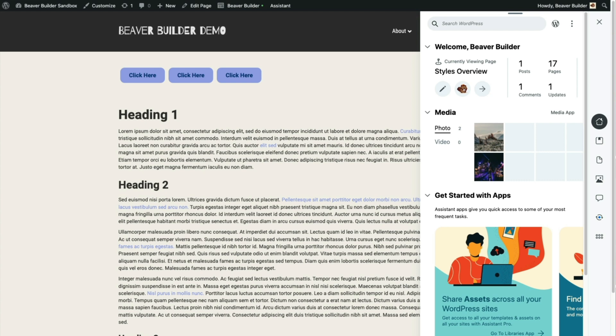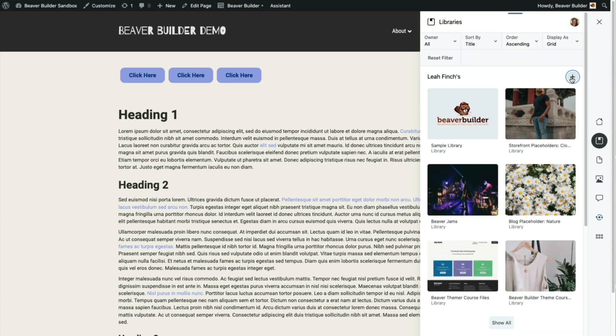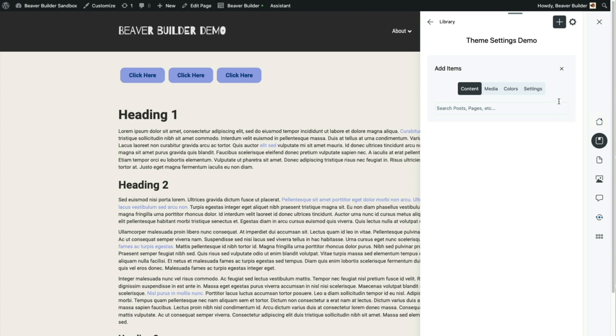We're going to start out here by creating a library to put our theme settings in. It's really pretty easy. We just click on Settings and Add Settings.